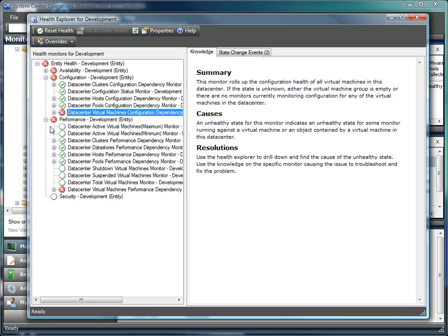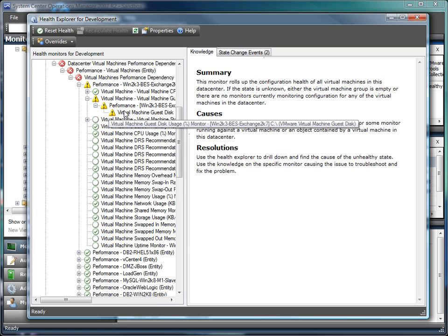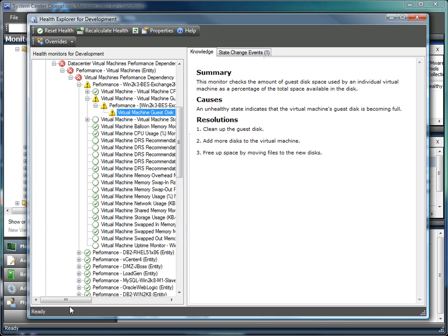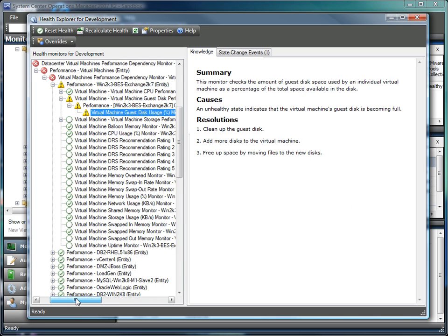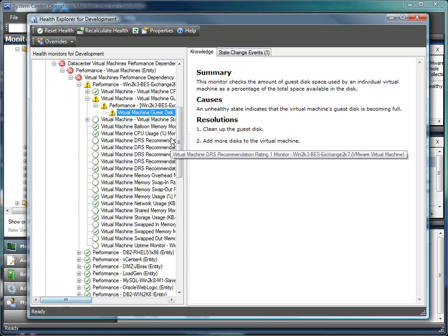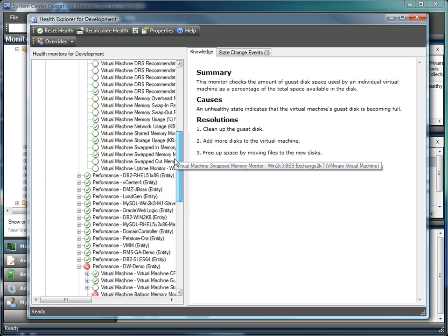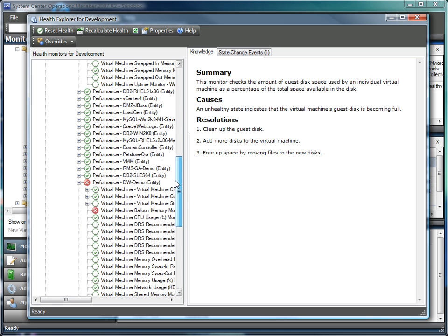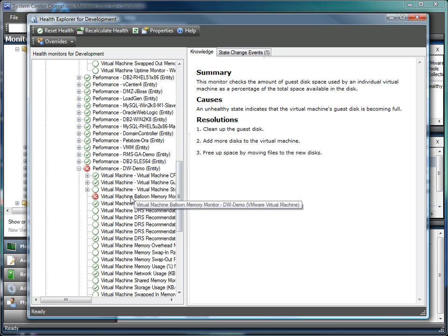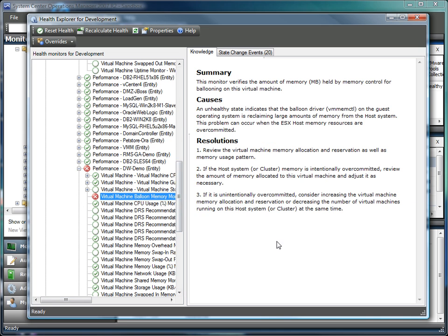Moving on to performance, we can see that we have virtual machines where the guest disk is overused, as well as one virtual machine where the balloon driver is running a little too hot.